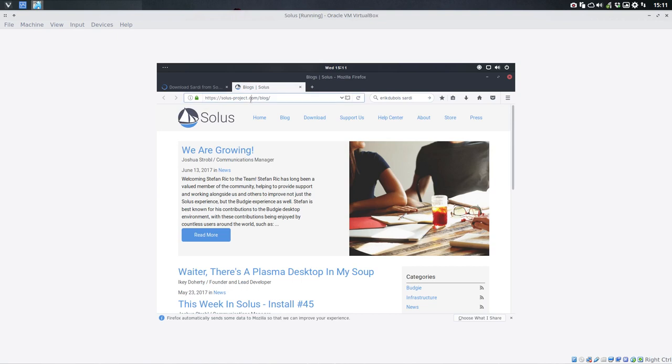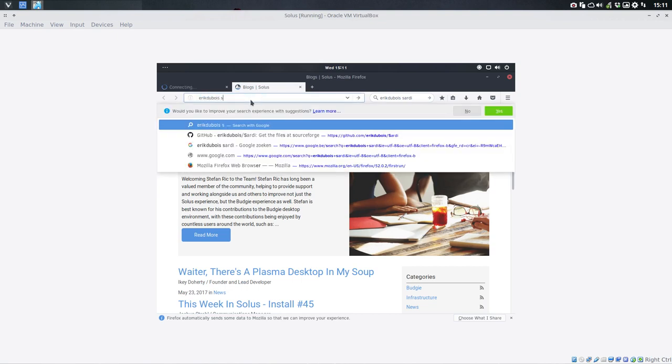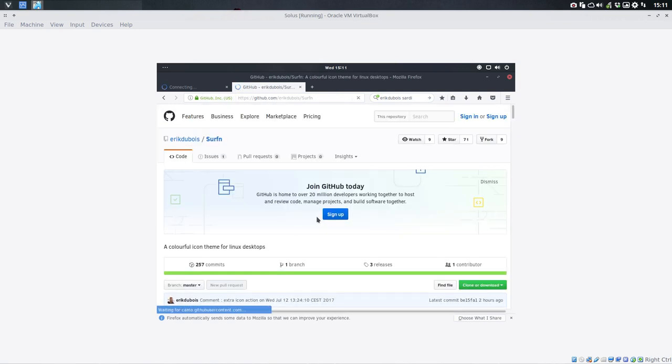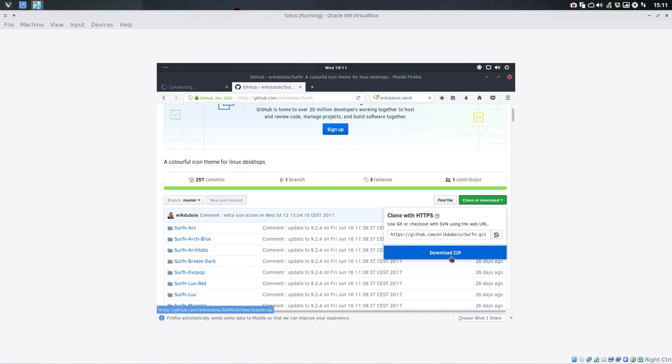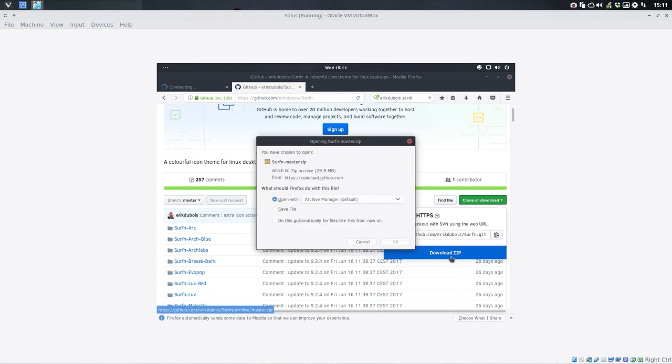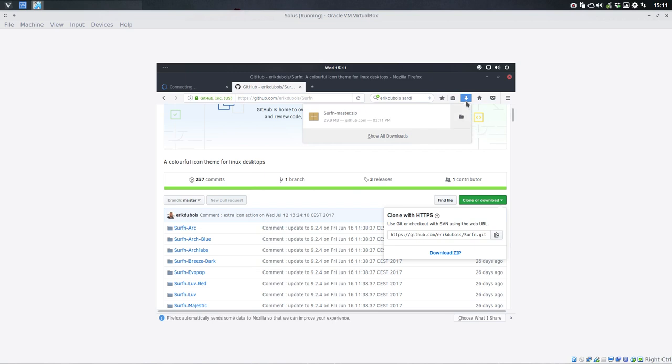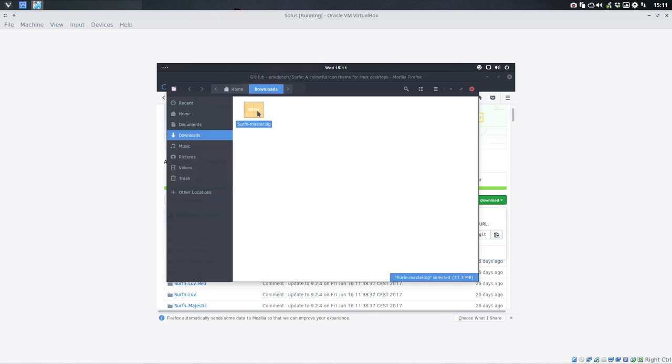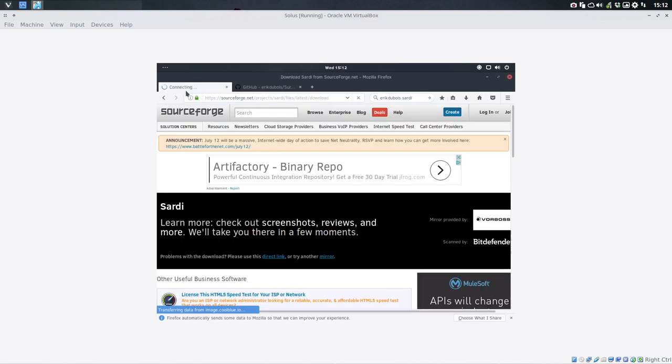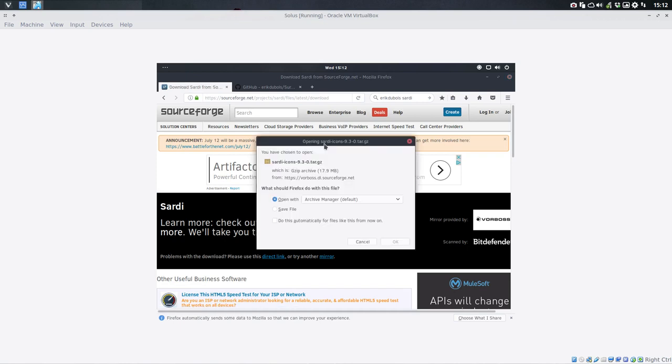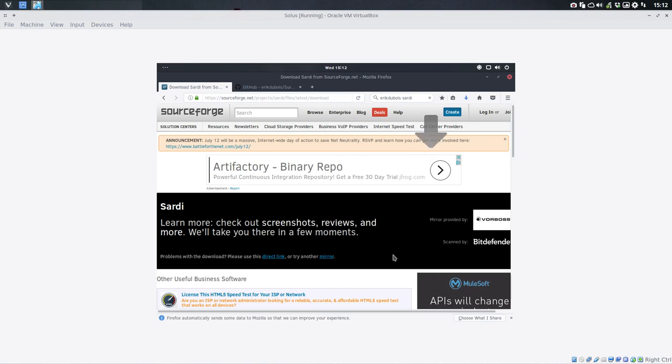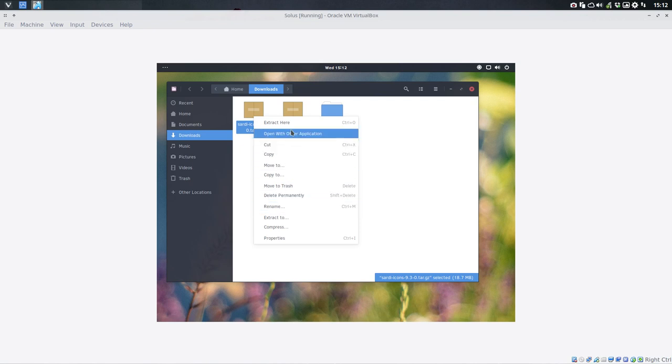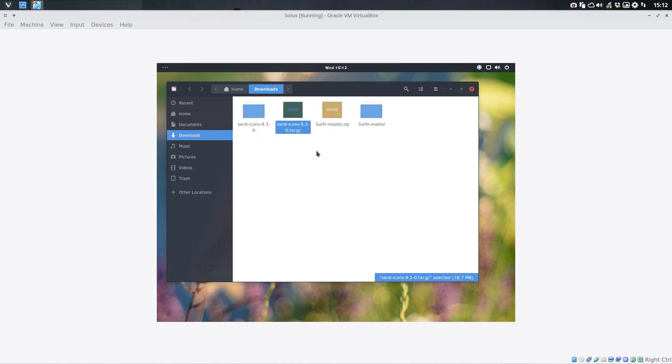And you wait. While we wait, let's go again to Erik Dubois and then the Surfing icons. That's this one. Download. Save. Do this automatically. OK. It's here. Let's see what we have already. Extract here. That's that. Now where are the Sardi icons? There they are. That took long. Come on SourceForge.